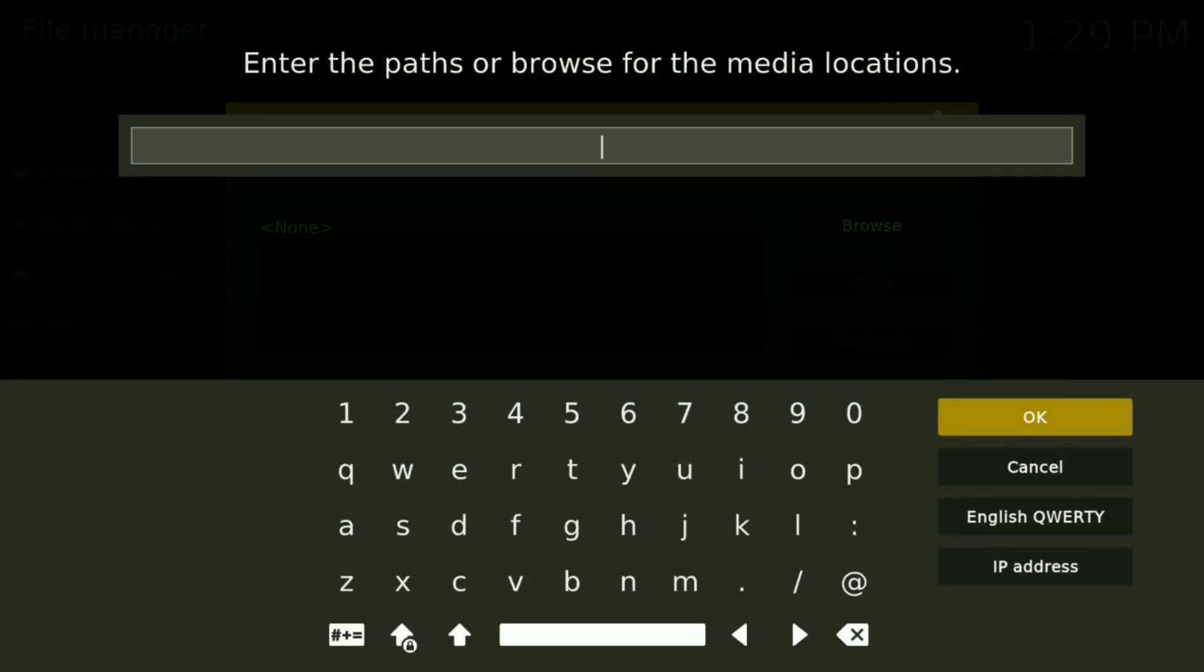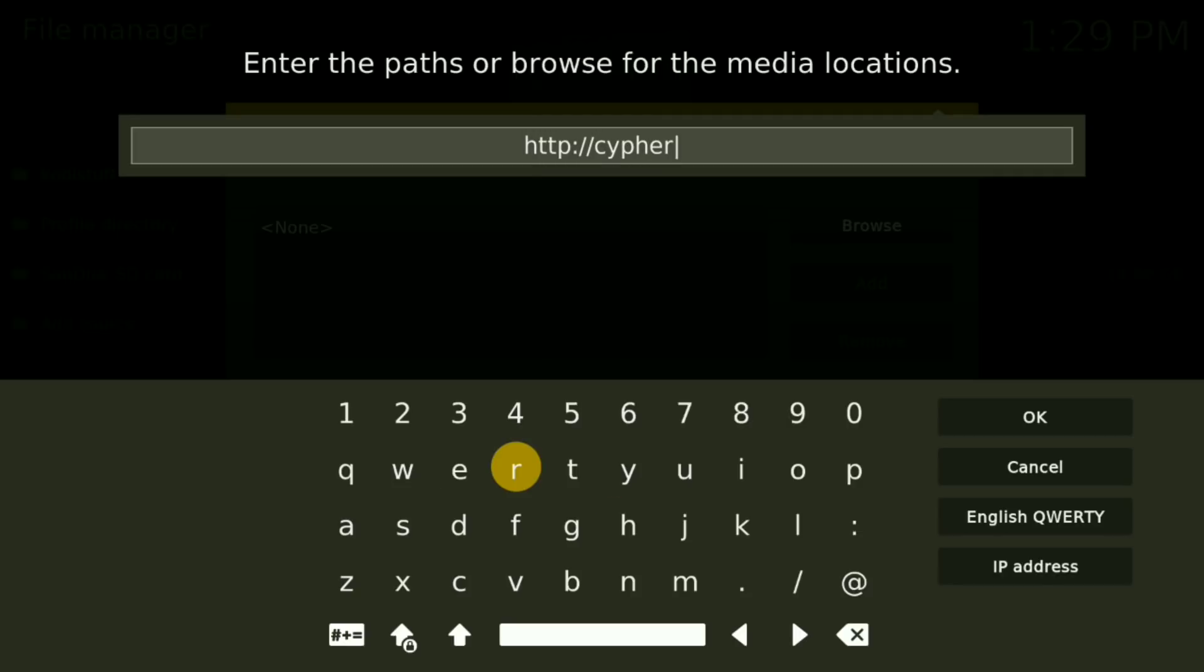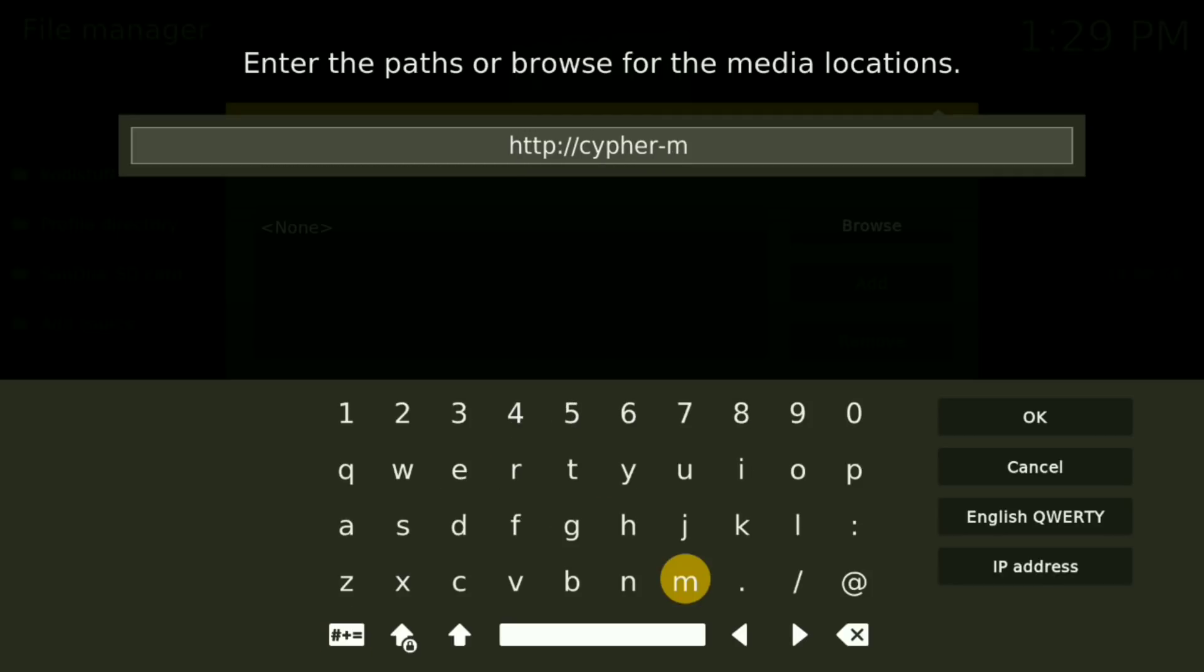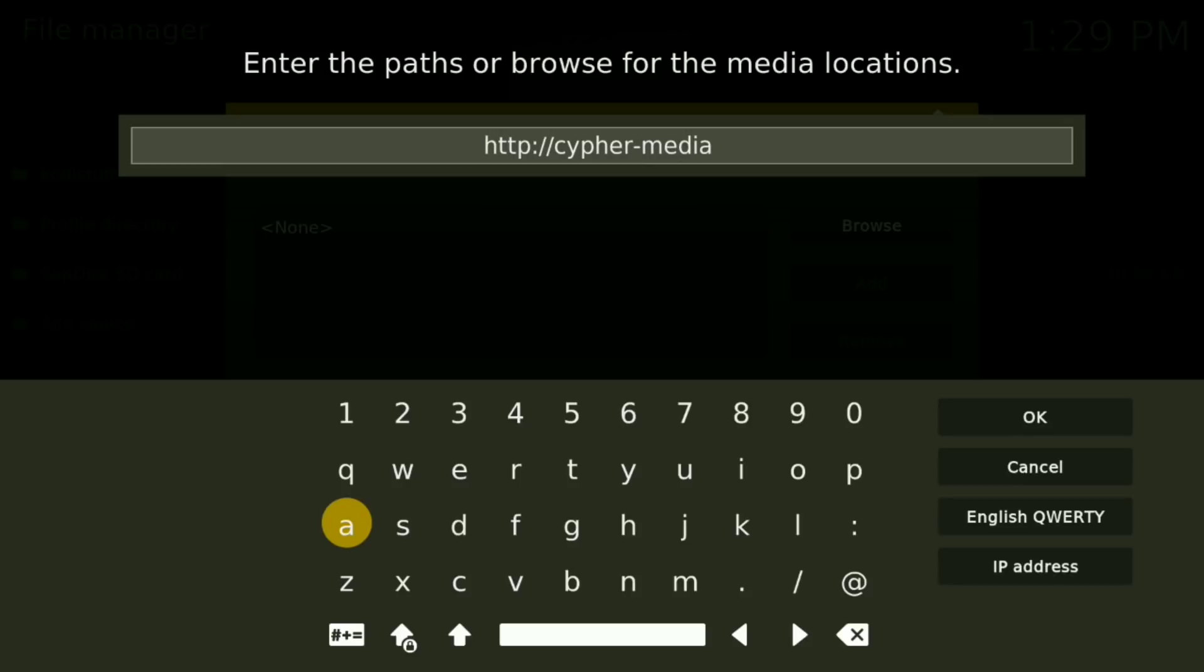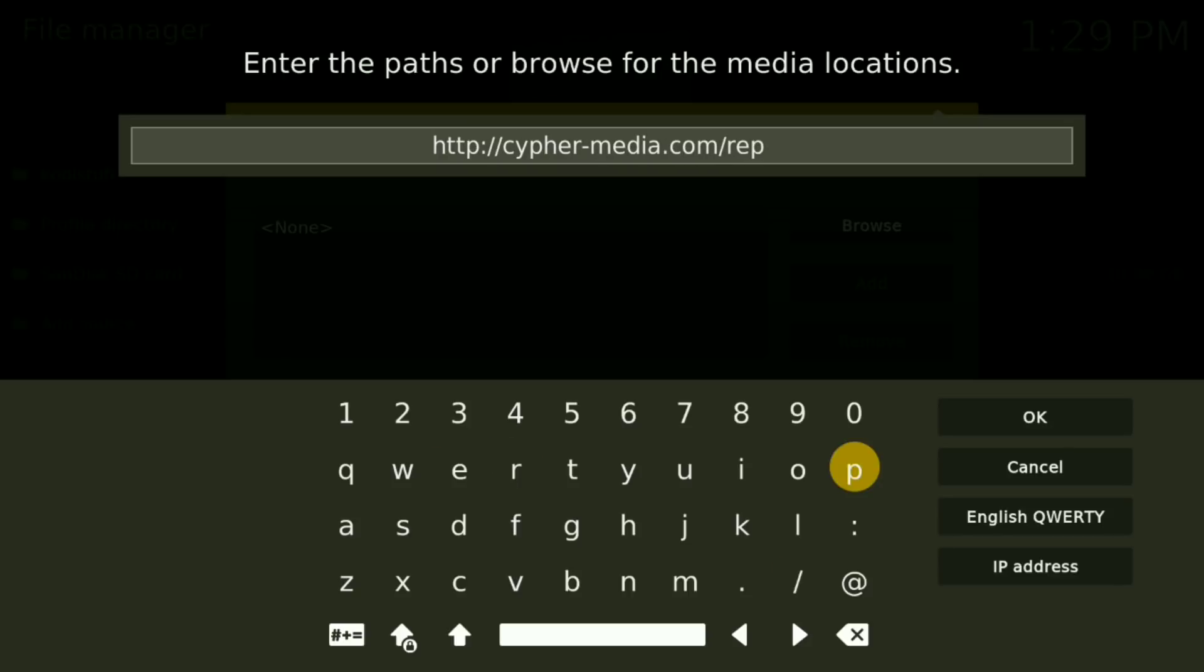Now you want to type in the file. Once you have this typed in, just press OK.